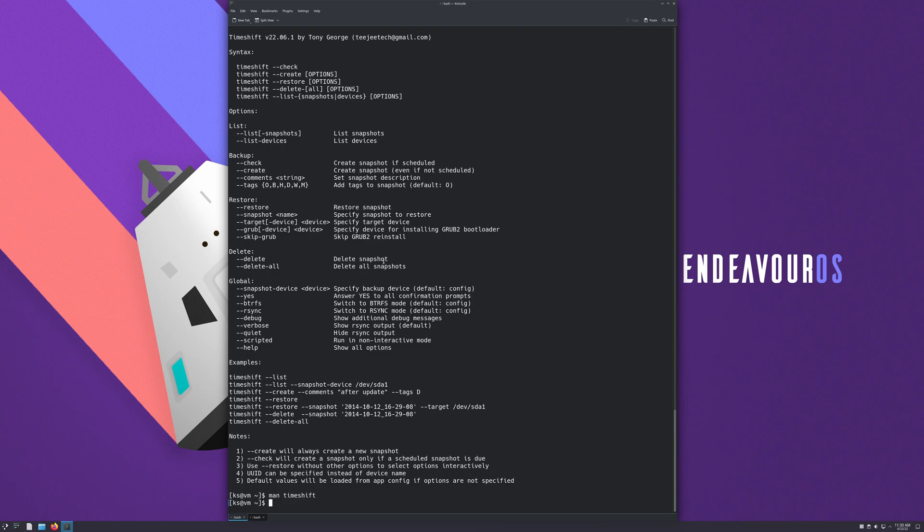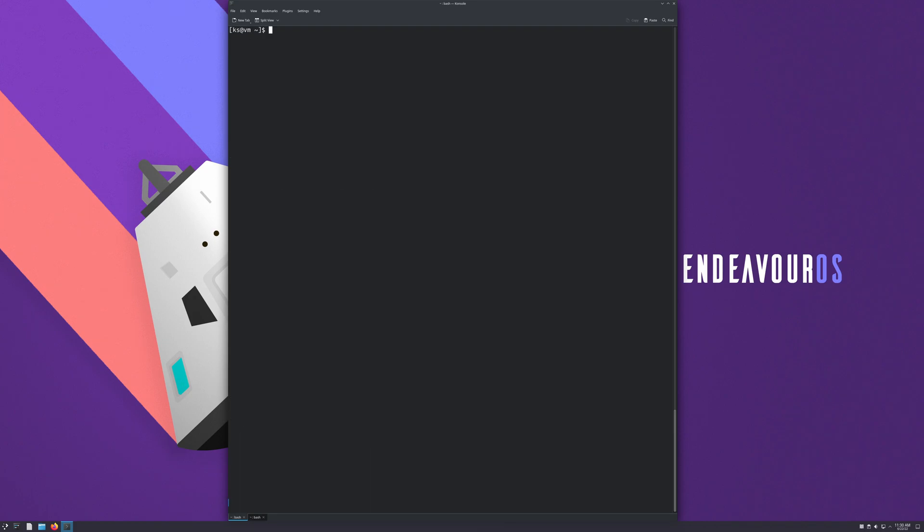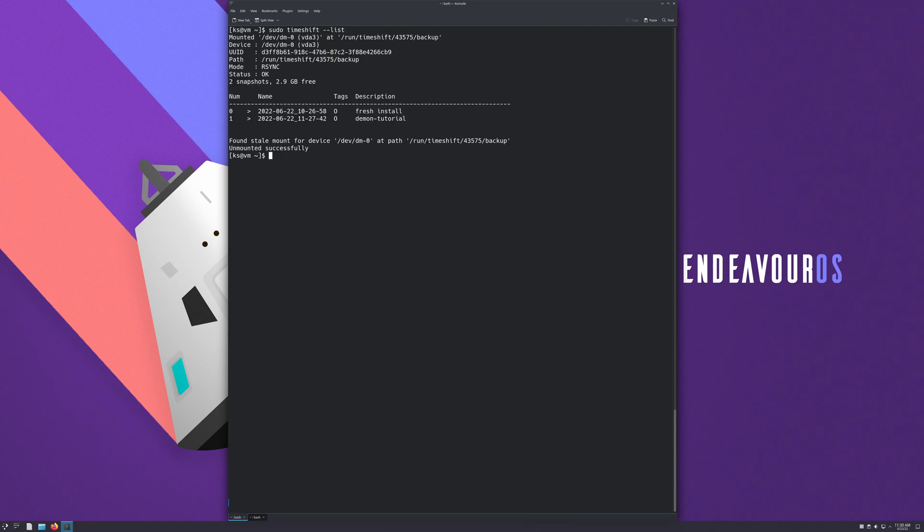If you want to clear the terminal, Control L clears it. So let's see our snapshots: sudo timeshift --list. And here we can see we have the two snapshots. You will only have one probably, the one you made from the GUI.